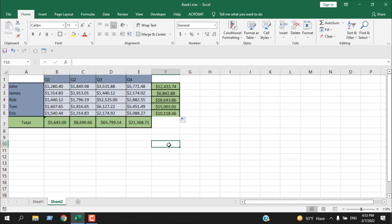So this is how you can automatically sum up an entire column or entire row in Microsoft Excel. This is what I wanted to show you. Thank you, thanks for watching. See you in the next tutorial.